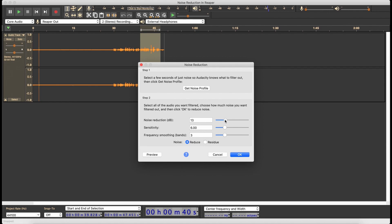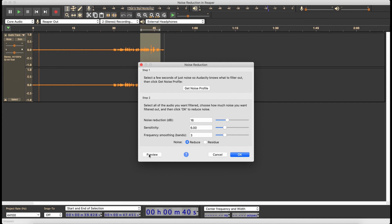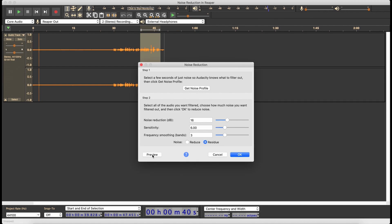So let's take this to 14, let's go 16 — see how that sounds. [Preview at 16dB] I don't like how that sounds. I think it's lowered the quality of my voice. Let's listen to the residue — let's see what it's taking out. [Residue preview] Okay, there's a lot of my voice in there and you can tell.